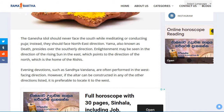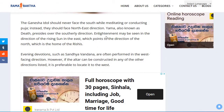The Ganesha idol should never face the south while meditating or conducting puja. Instead, it should face the north-east direction, because Yama, also known as the god of death, presides over the southerly direction. Enlightenment may be seen in the direction of the rising sun in the east, which points toward the north — the home of the Rishis.